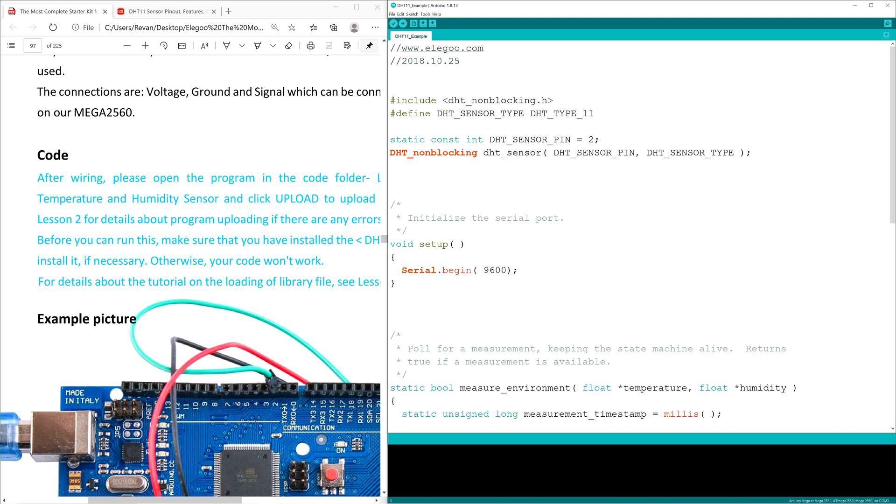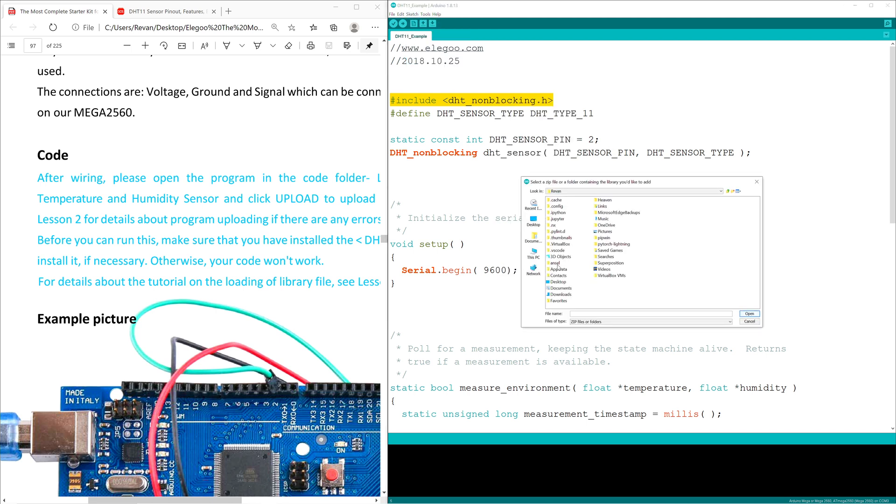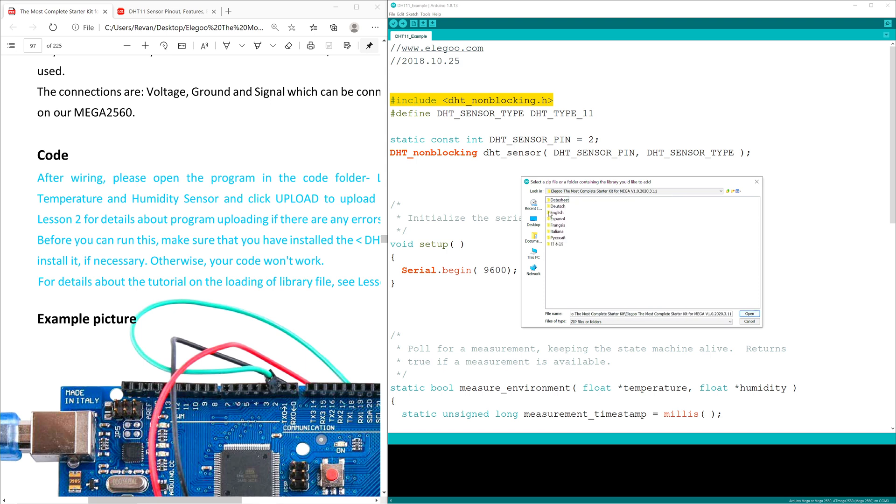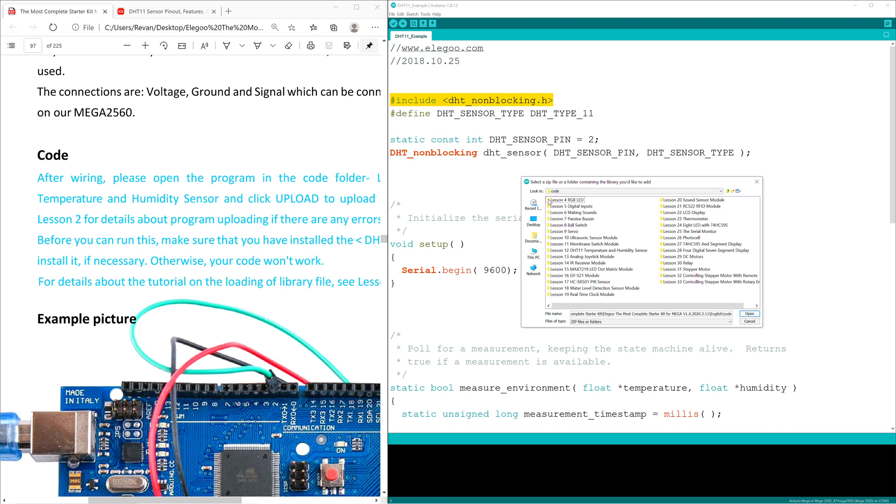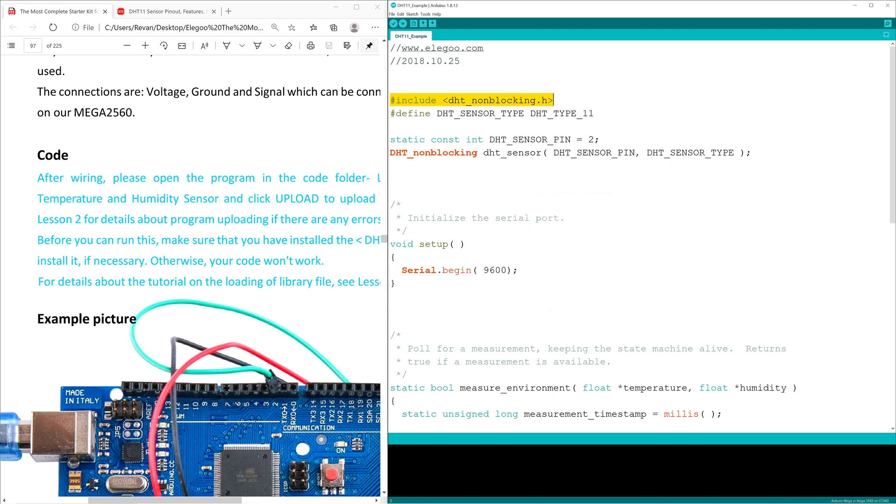First, we need to include the library. That would be DHT_nonblocking.h. First, we click Sketch, Include Library, Add ZIP Library, find our master file, select that, English, Code, Lesson 12, and then DHT, and then we click Open. I've already done it, so I don't want to mess it up. I'm just going to keep going.